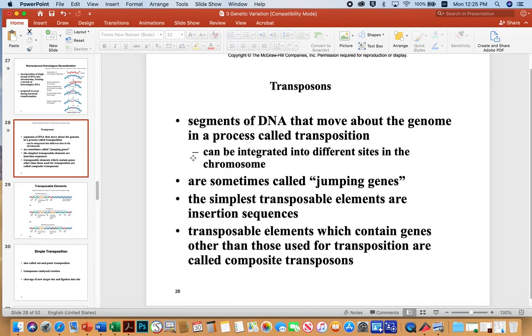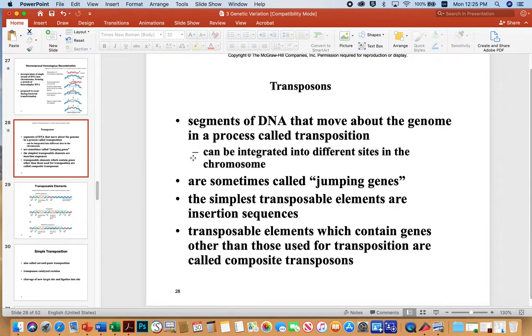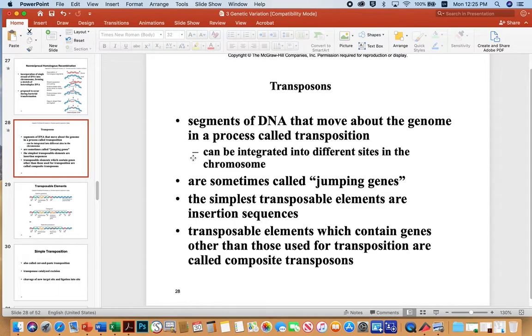Transposons are segments of DNA that move about the genome in a process called transposition. And so they can integrate in different sites. They're also called jumping genes, which is a pretty accurate term. The simplest transposable elements are just insertion sequences. They're just kind of jump into the genome with no additional hunks of DNA associated with them. They jump around. They can disrupt genes and cause mutations and alter the way genes are expressed in the chromosome, but they don't add any novel DNA.